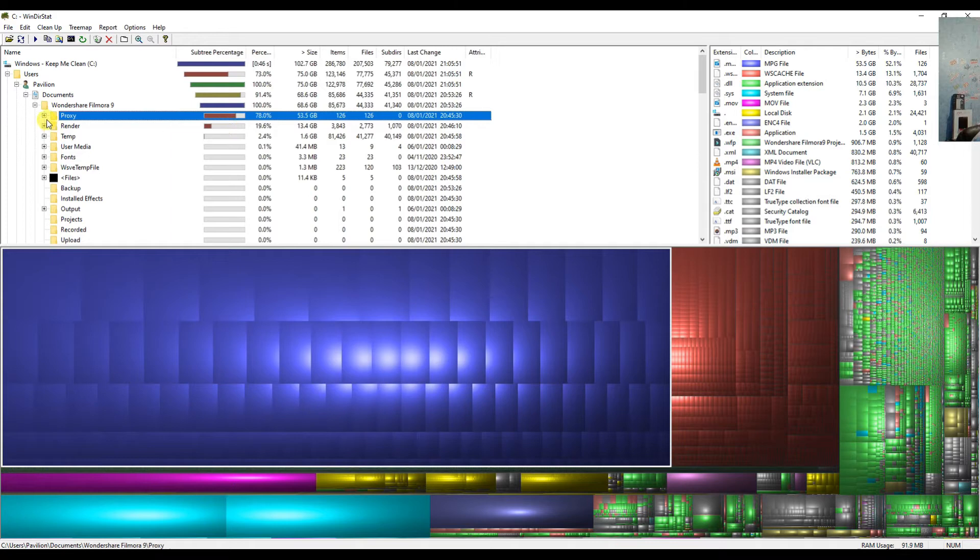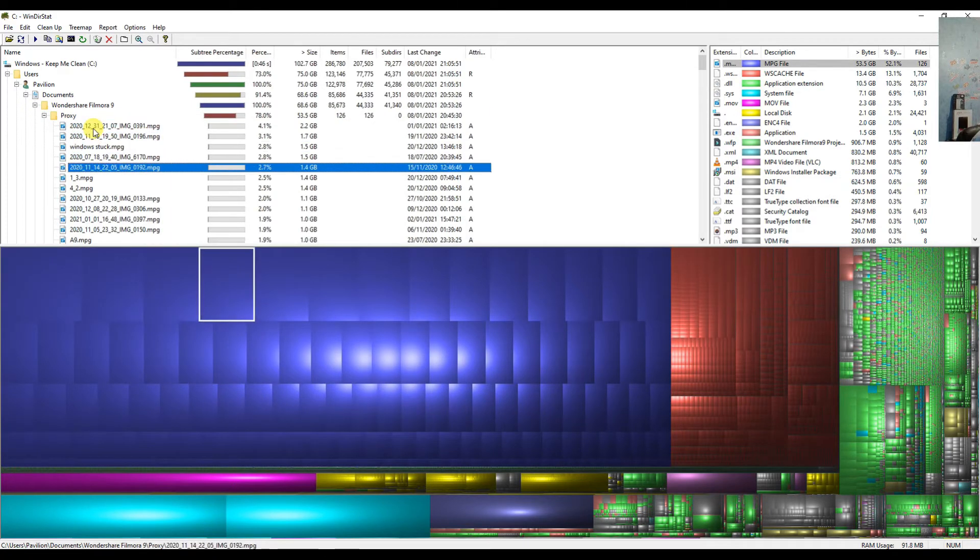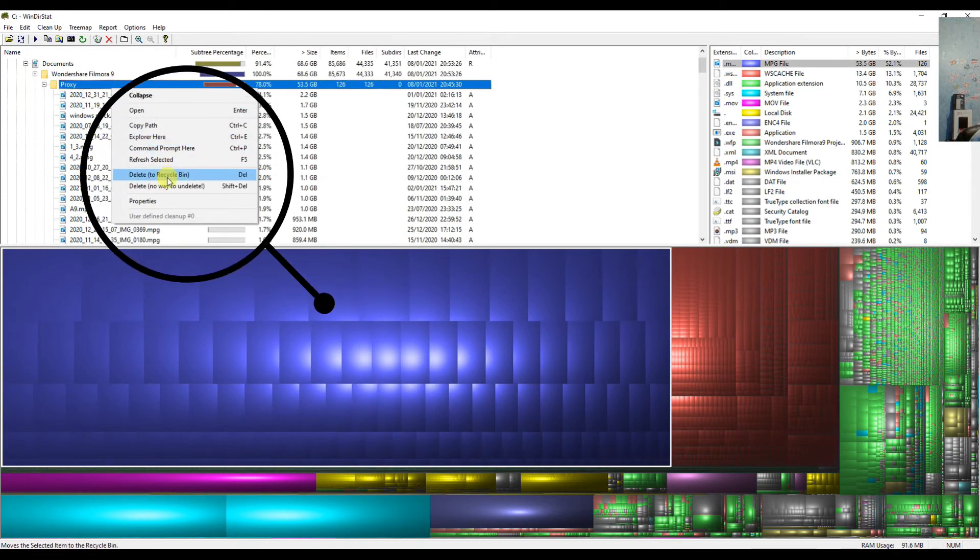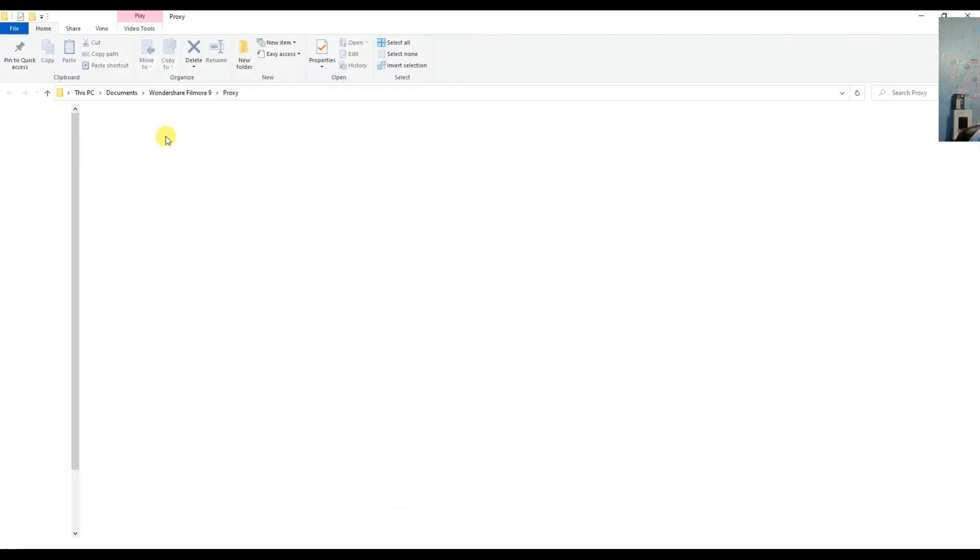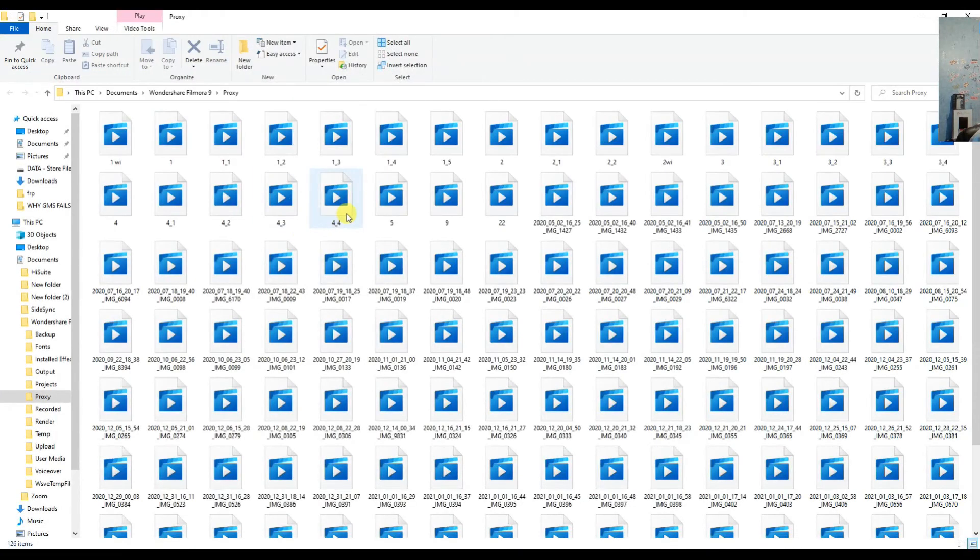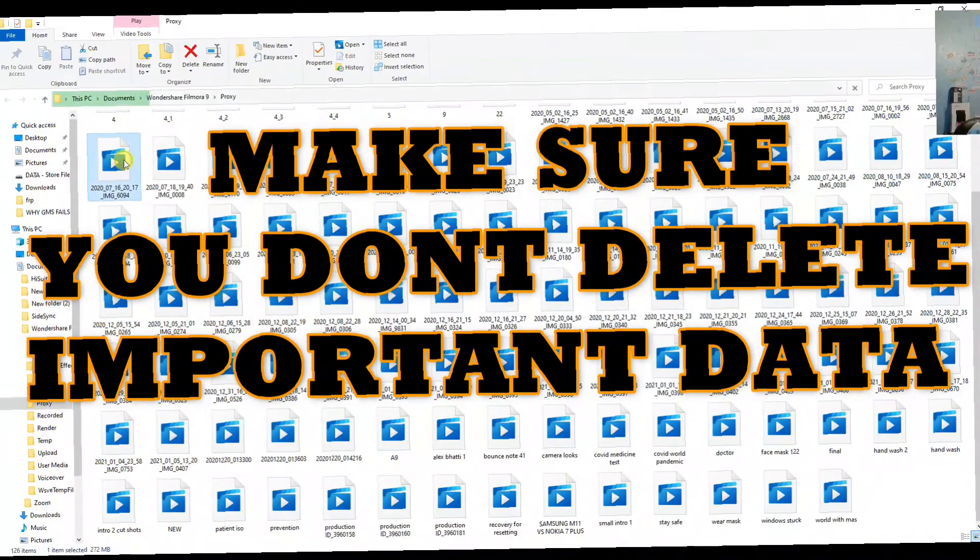Keep following the footsteps. These are basically backup files. We have to locate this, so we will click on Explore here and here you can see all these files.